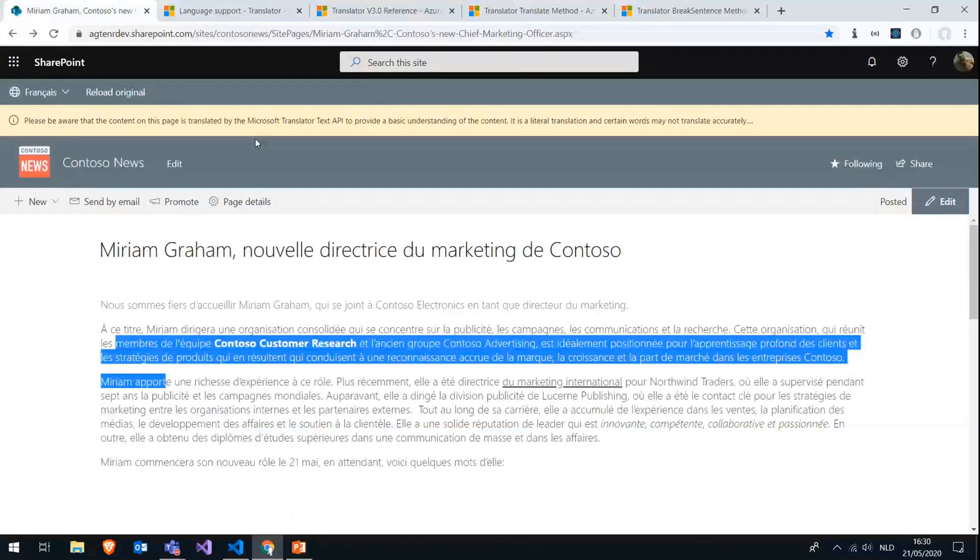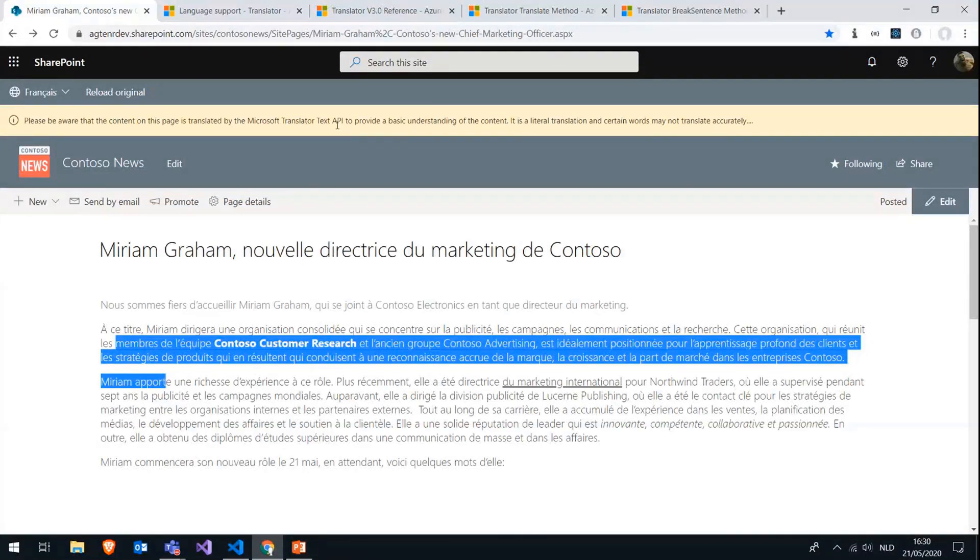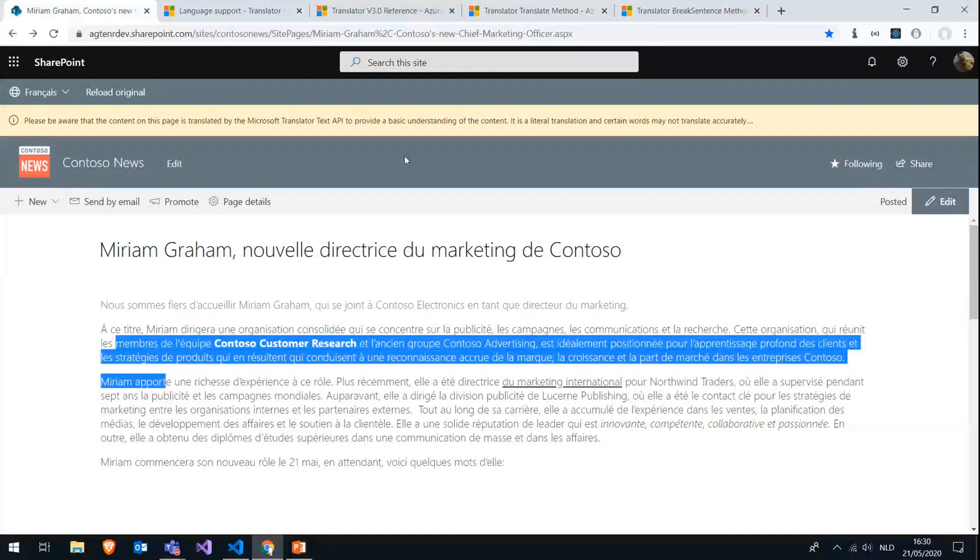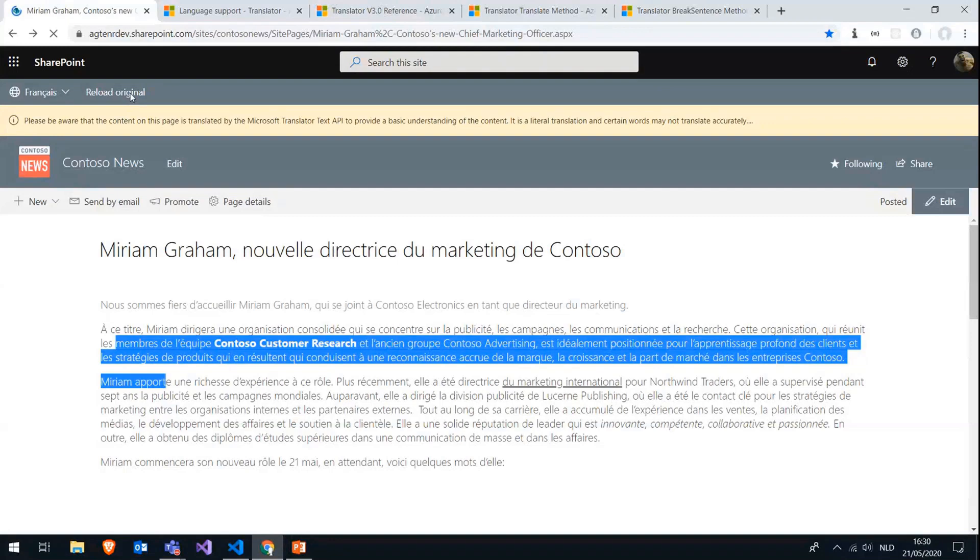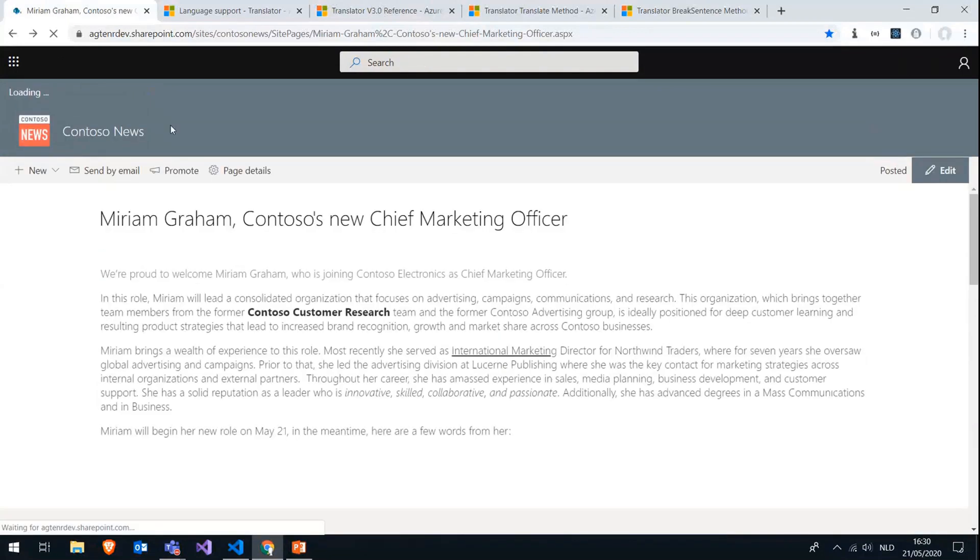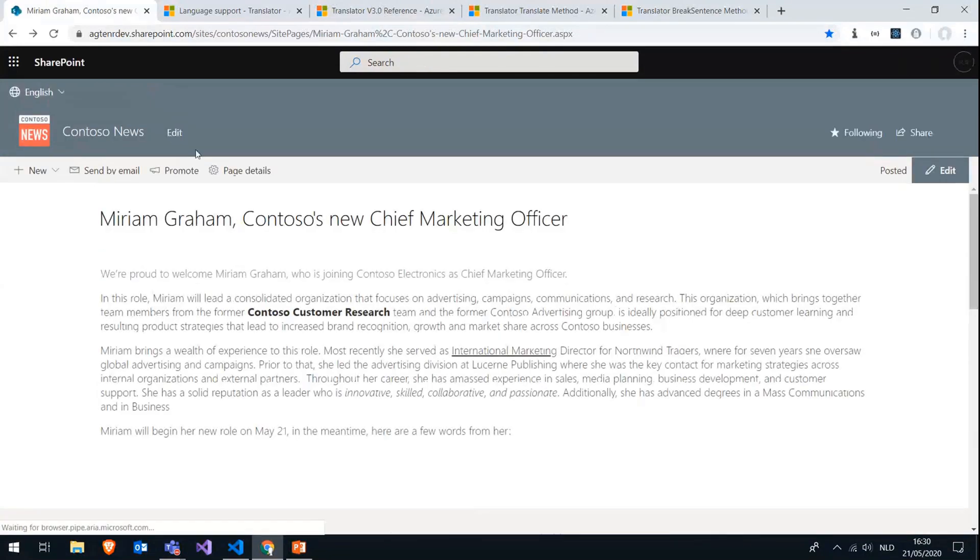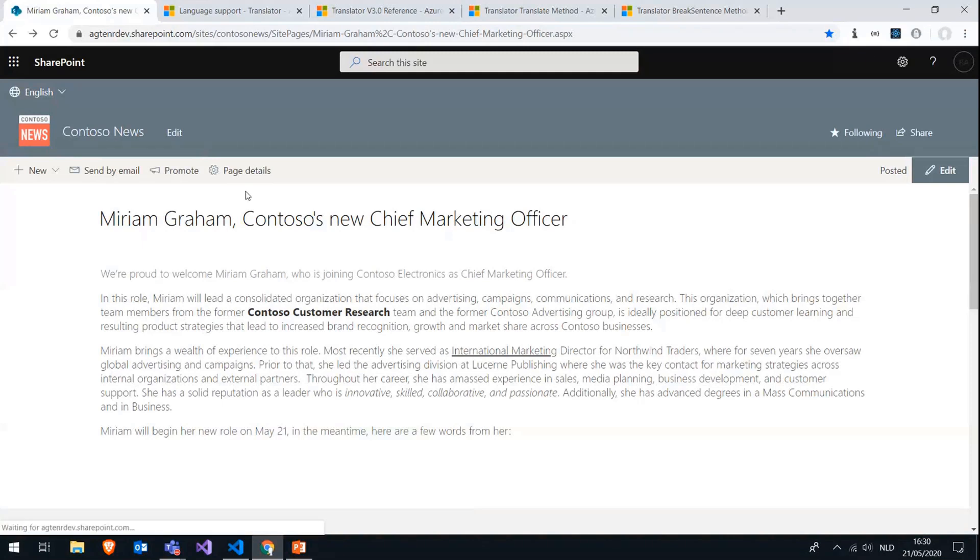We also display a small disclaimer saying that it's translated by an API and that maybe some of the translation may not be that accurate. And then lastly, we also have this button to reload the original, which is just going to reload the original page back into its original language. So that's basically how the extension works.